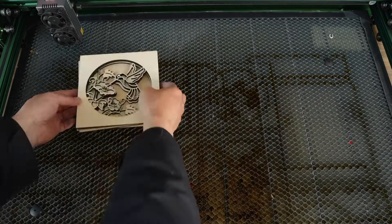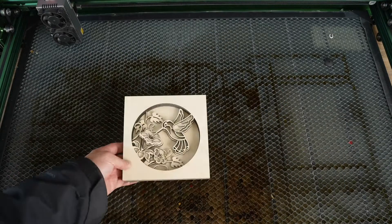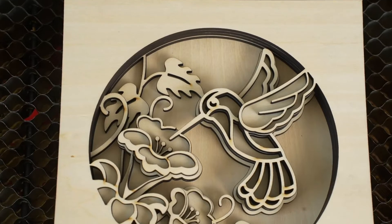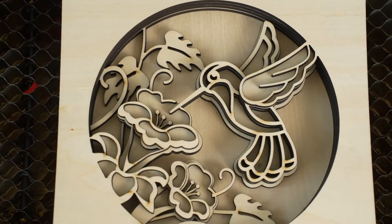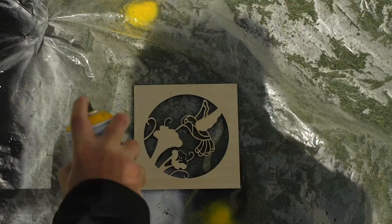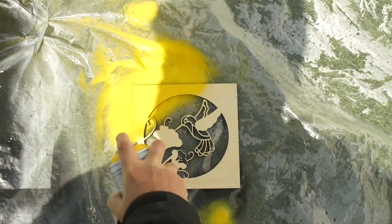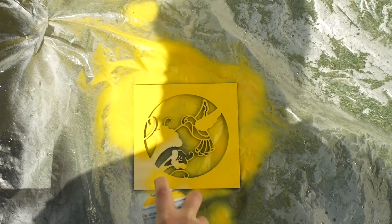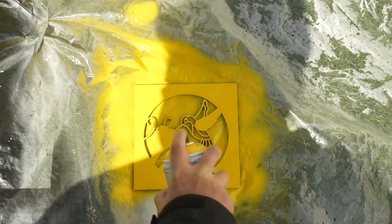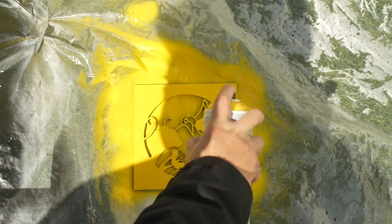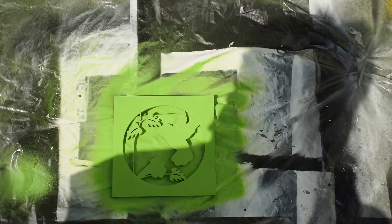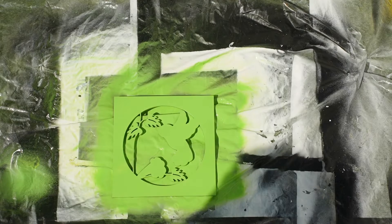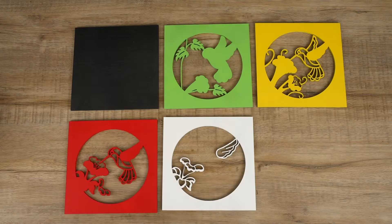The result was intricate and delicate, although there were still some minor burn marks. I decided to enhance its beauty by spraying different colours, and the layered art transformed to another level. It was joyful to watch the brilliant outcome.